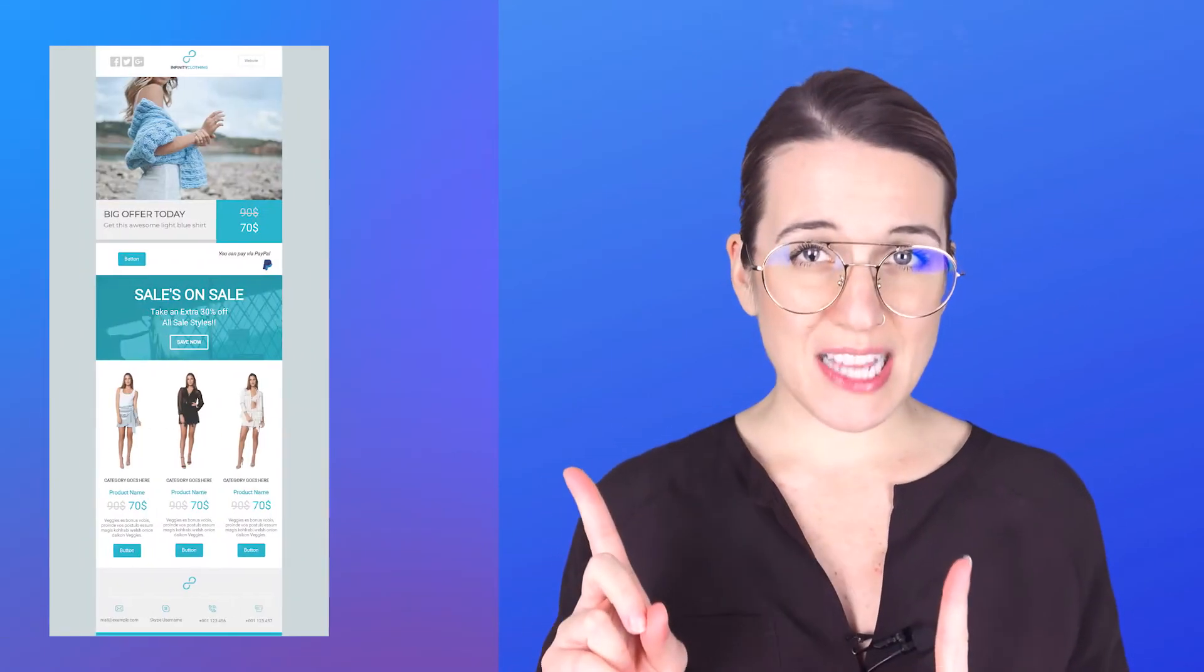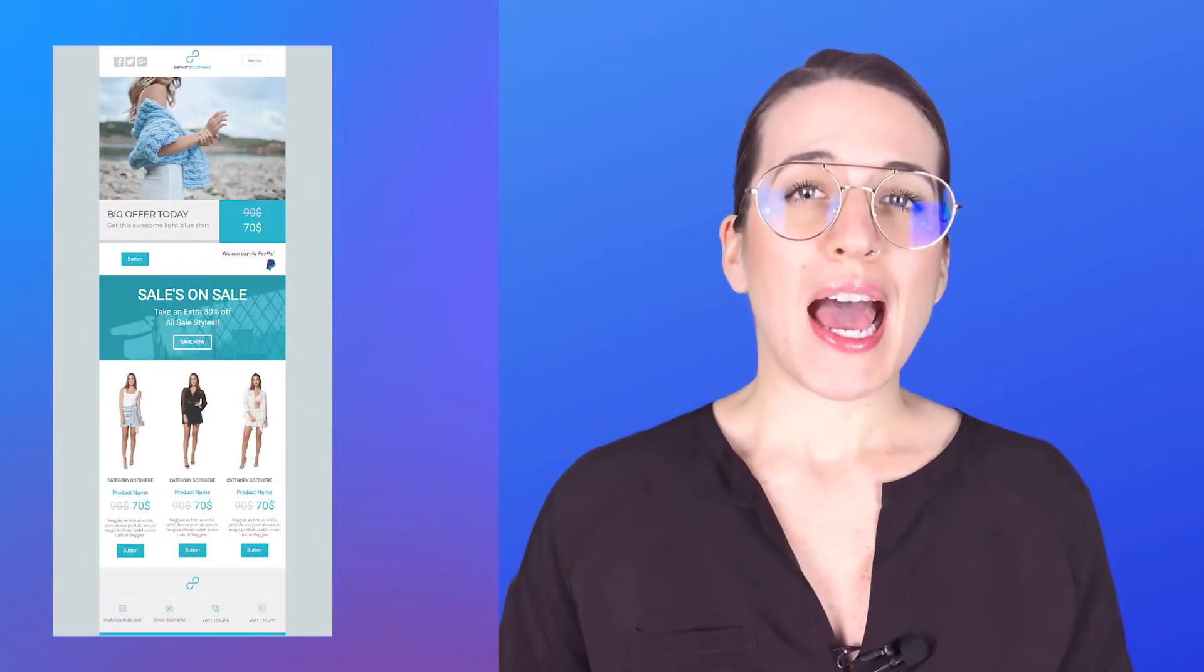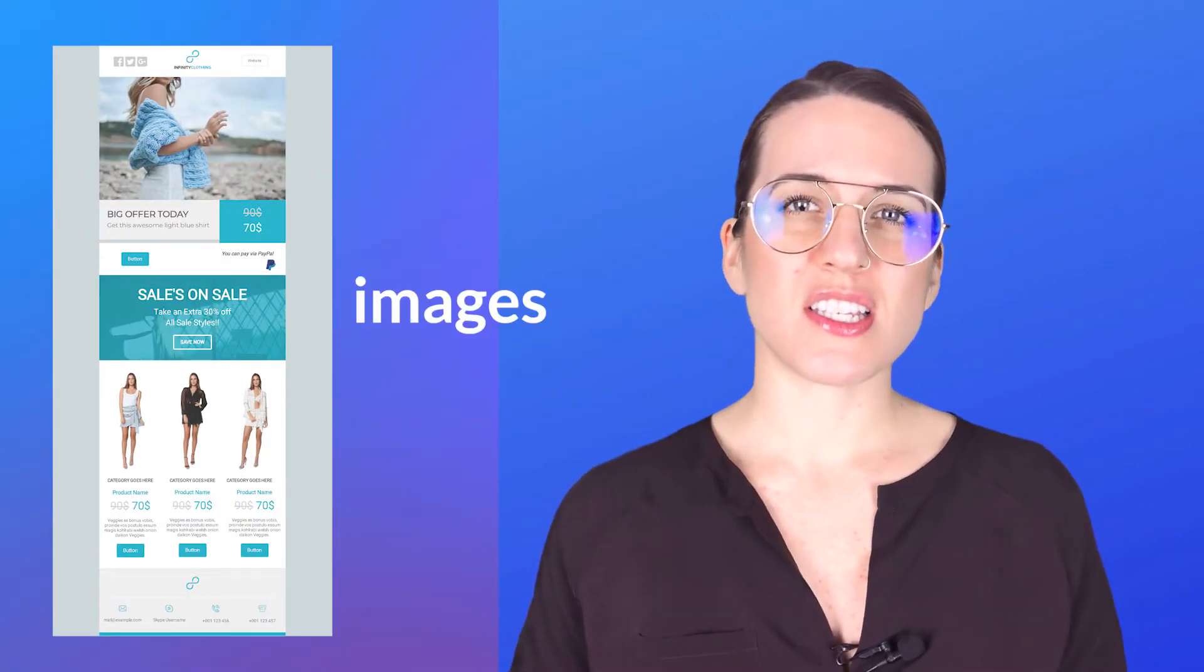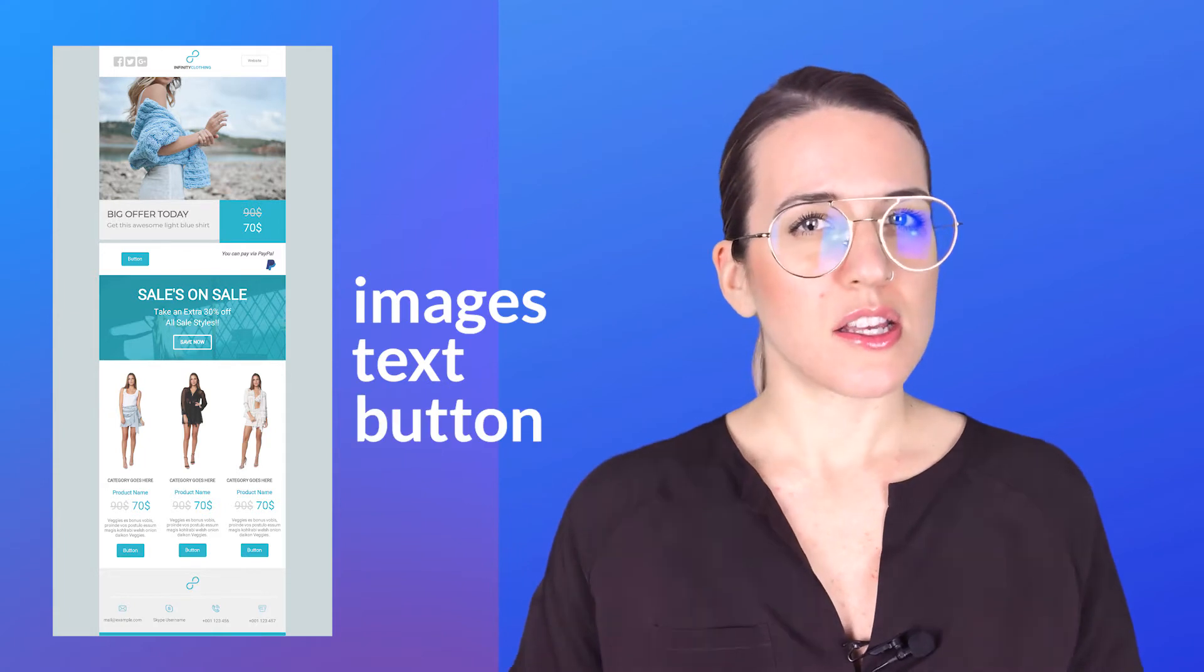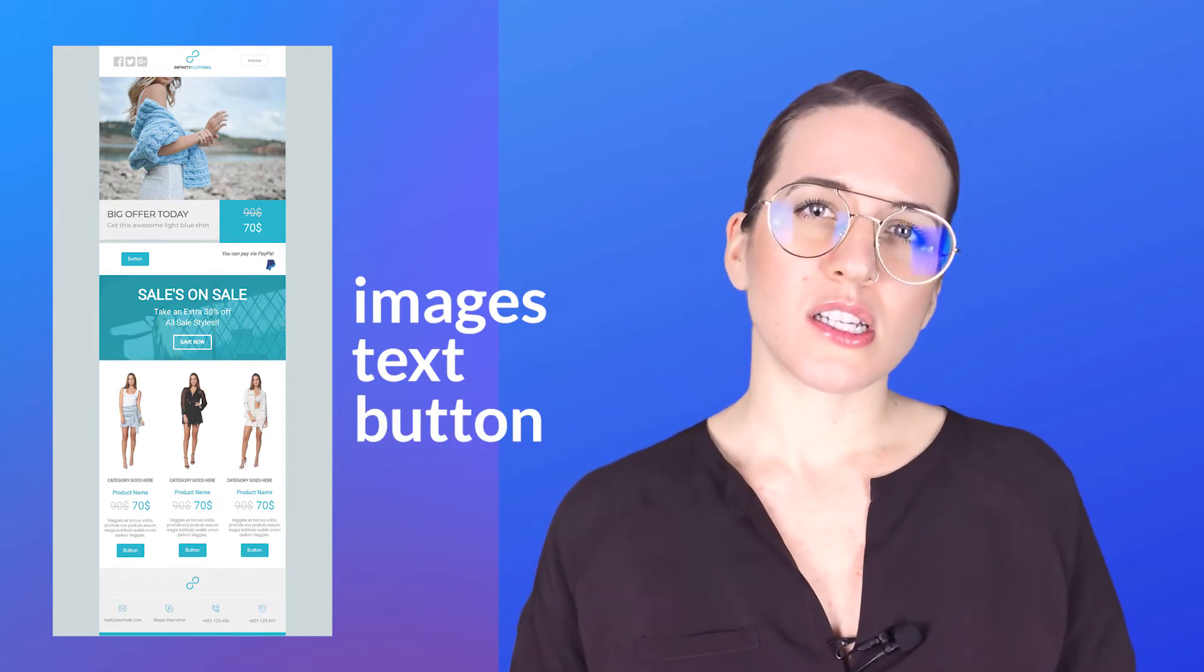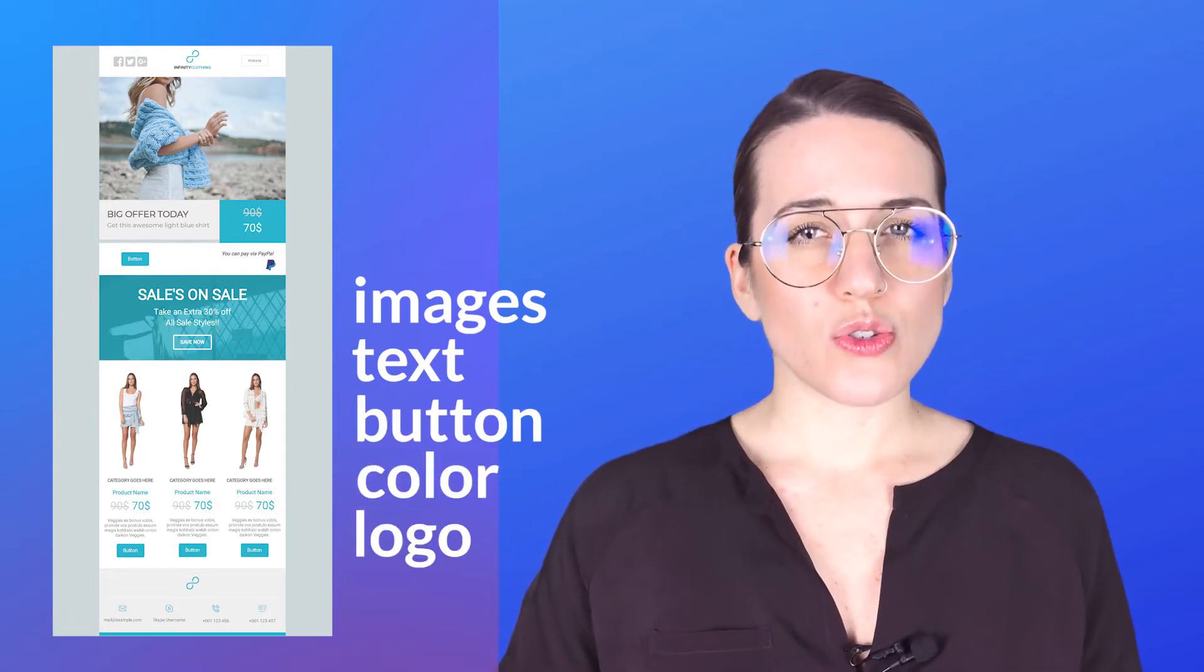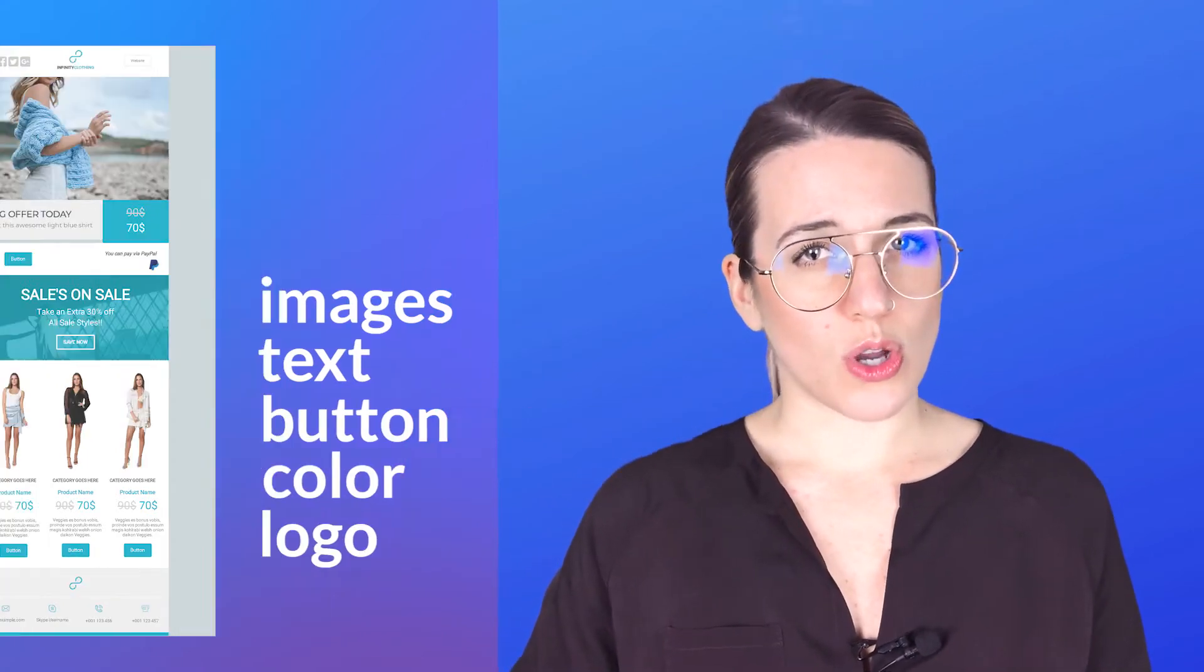In particular, we're going to see how to customize this template, how to change images, text, buttons, colors, and also how to add your own logo. Stay with me and let's get started!